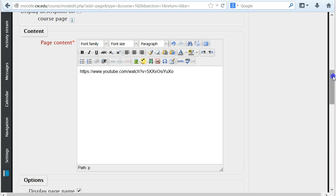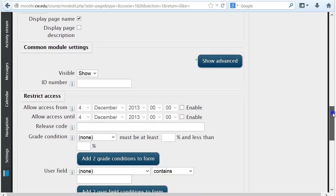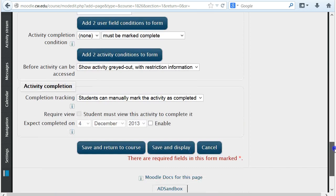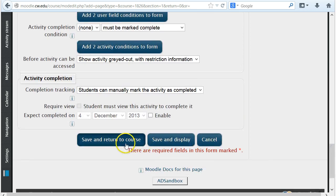After pasting the YouTube URL, scroll down to the bottom of the page, and then click save and return to course.